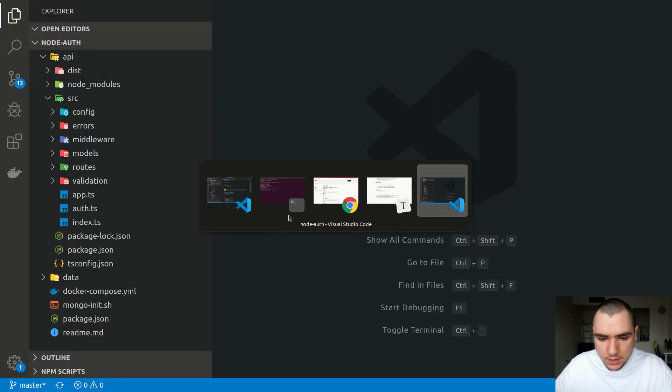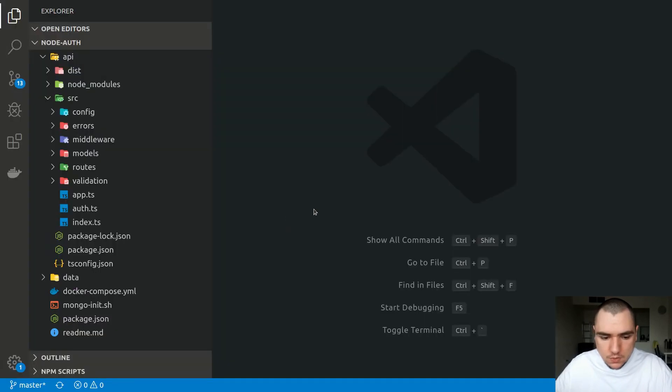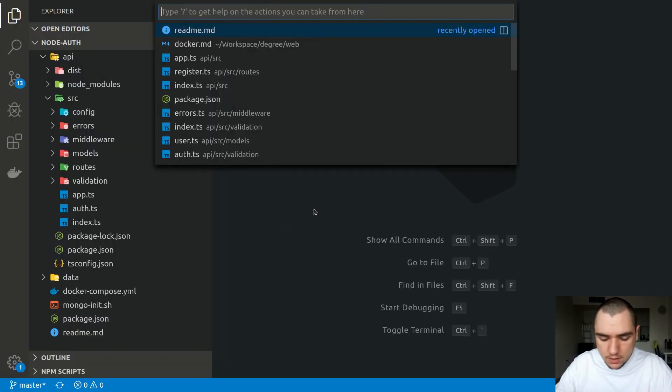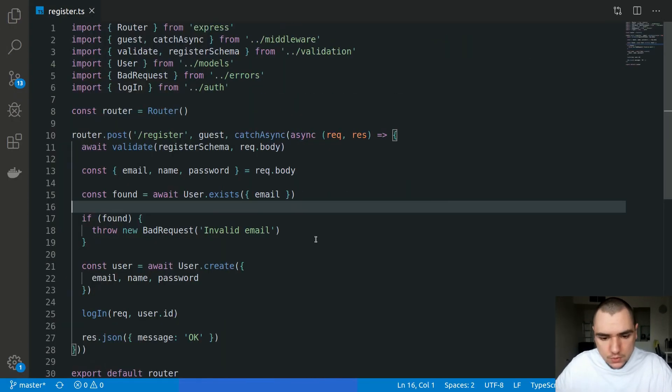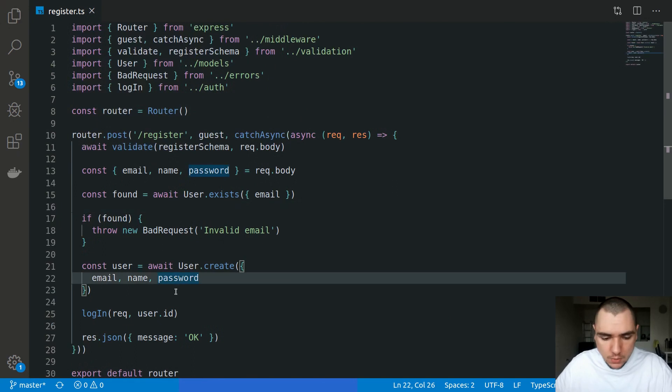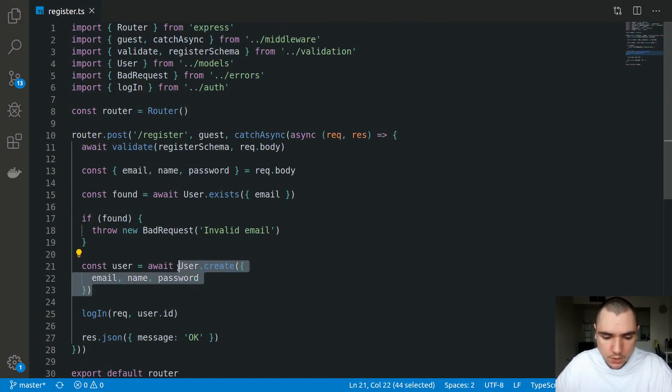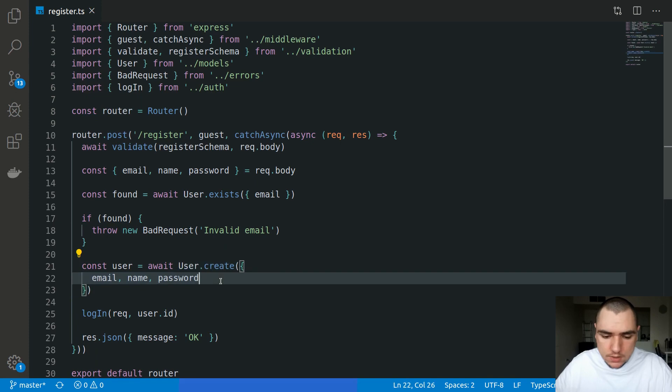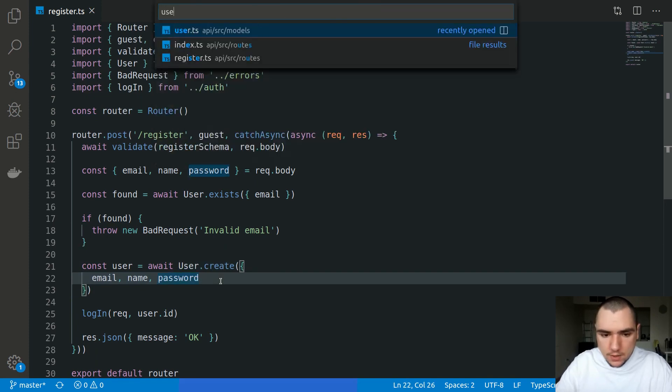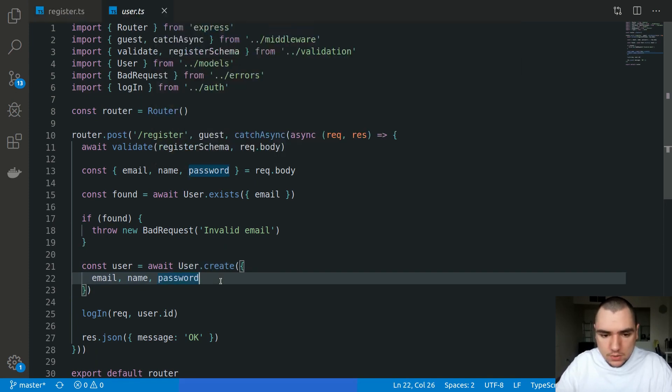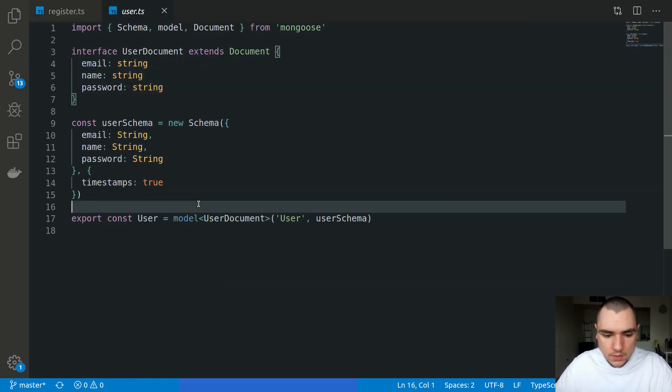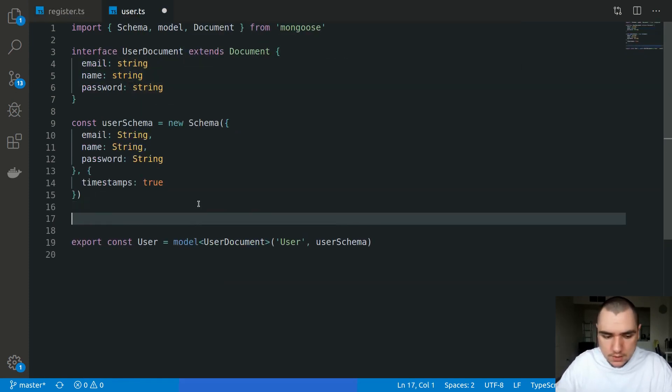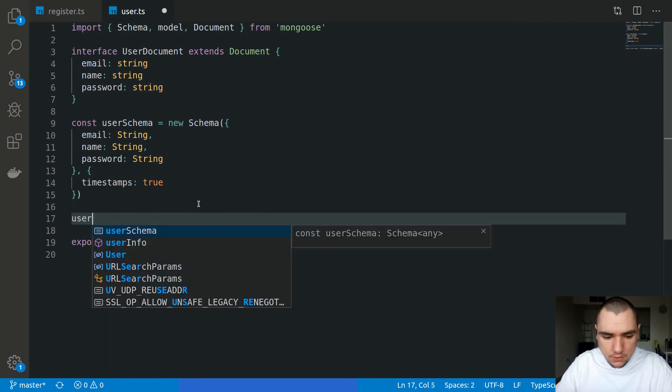Let's switch back to our project. We're going to go to the register controller. What we're doing here is we're passing in a plain text password to the user model when we create a new instance. If we go to the user.js file, we can set up a pre-save hook.